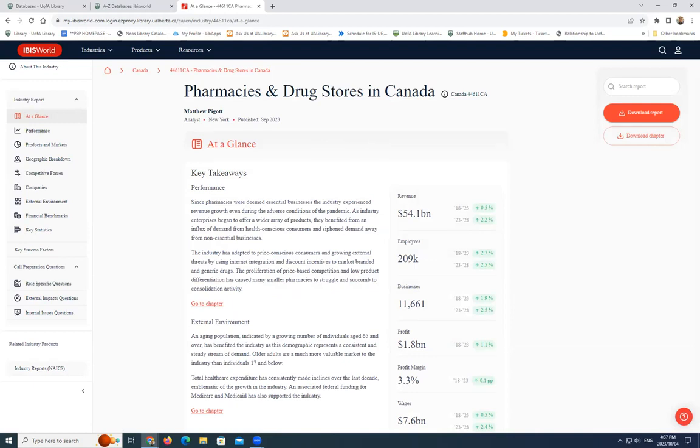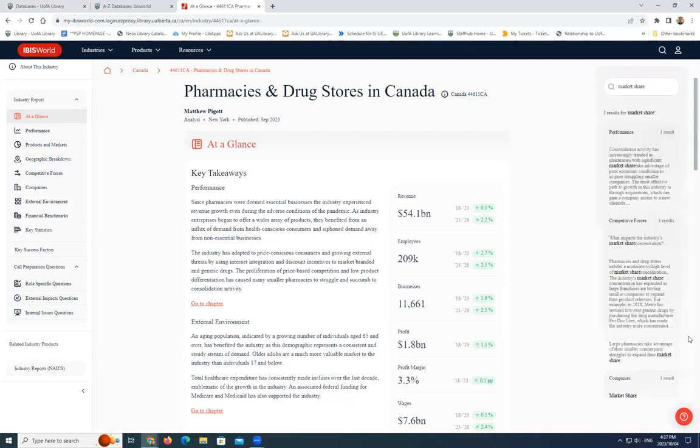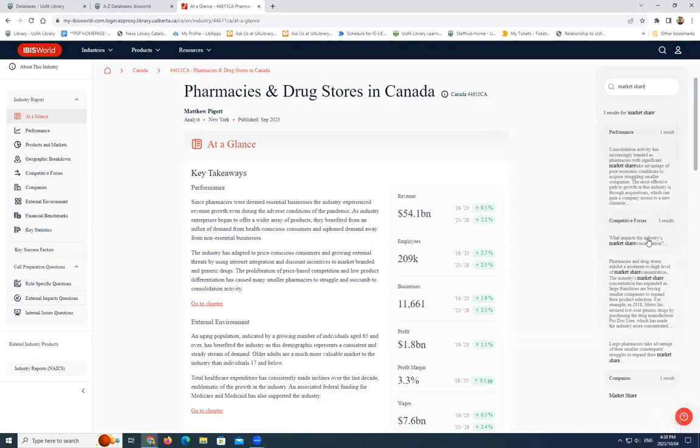If you have something specific in mind, you can also search within the report by entering in your search terms in the search box at the top right side of the page. For example, we'll type in market share. And from the results, you can click on any part of it to go directly to that section.